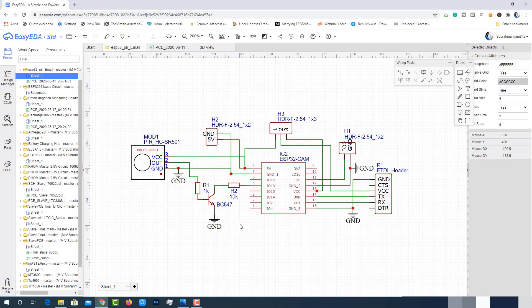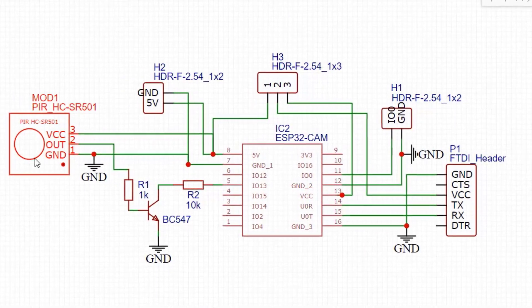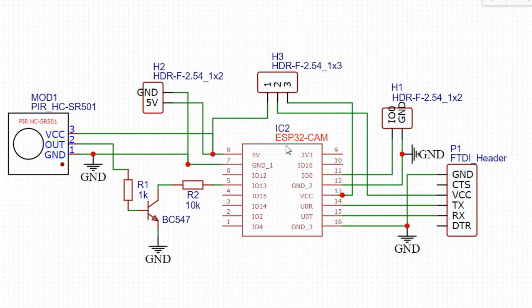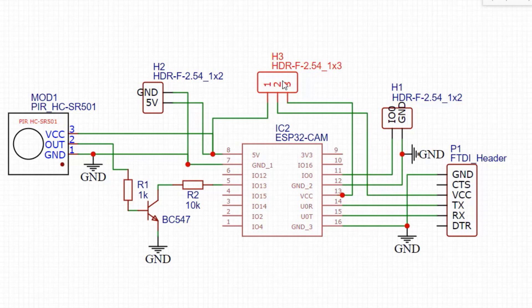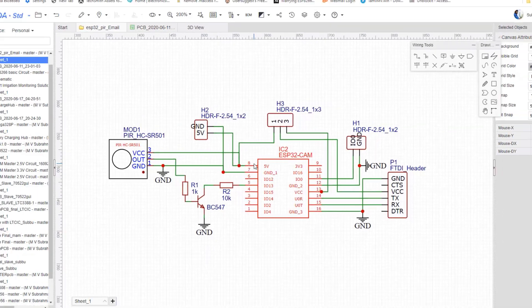I have implemented the schematic diagram of same circuit on easyeda.com. This is PIR motion sensor, intermediate trigger circuit, ESP32 camera, header to interface with FTDI module. This header to short IO0 and ground pins. This header will help us in selection of 3.3V or 5V from FTDI module. This header is used to supply the input power either from the battery or 5V 1A adapter.